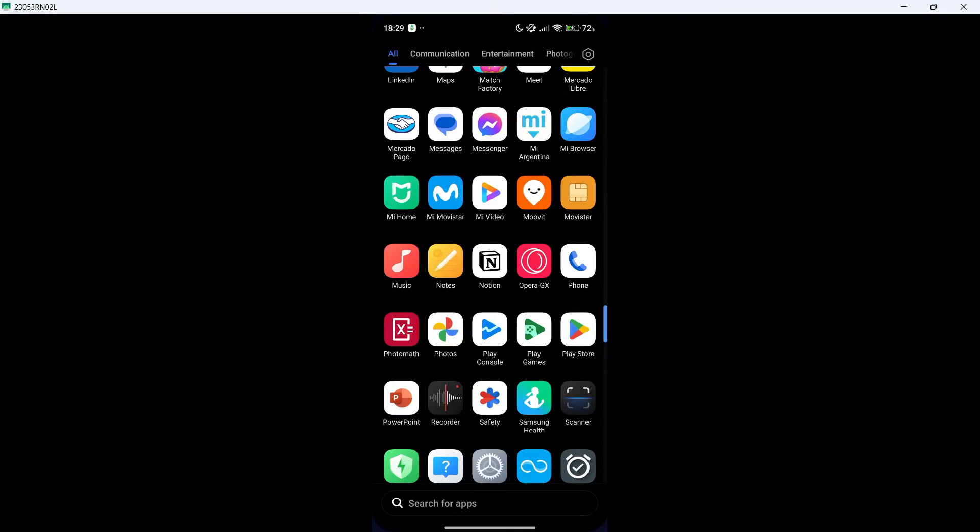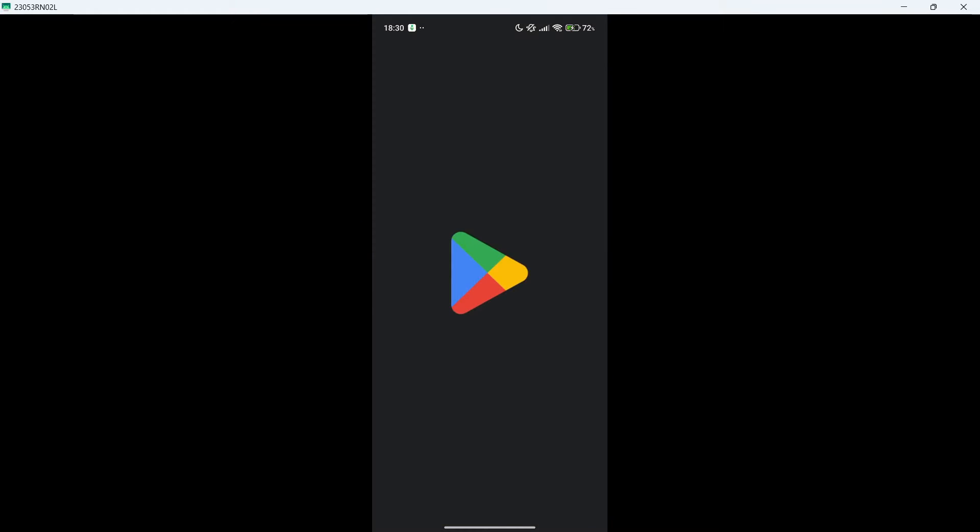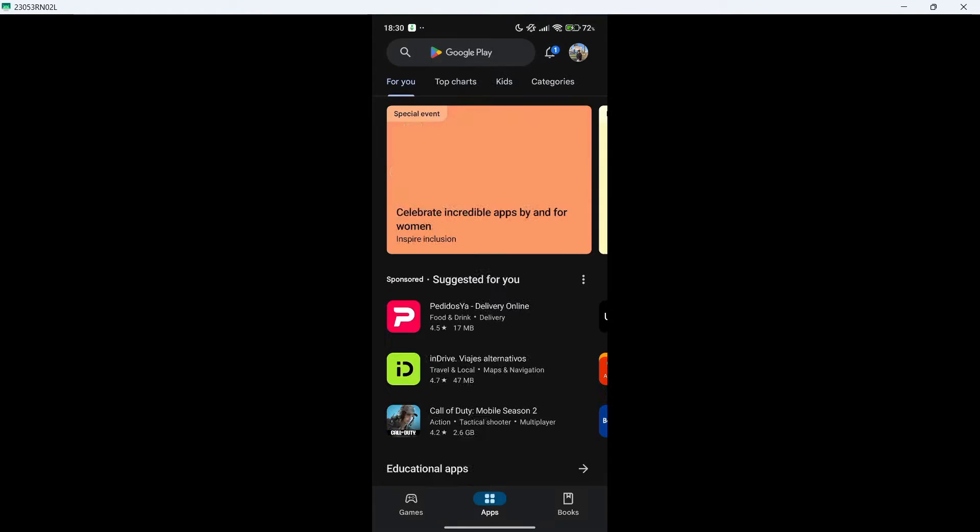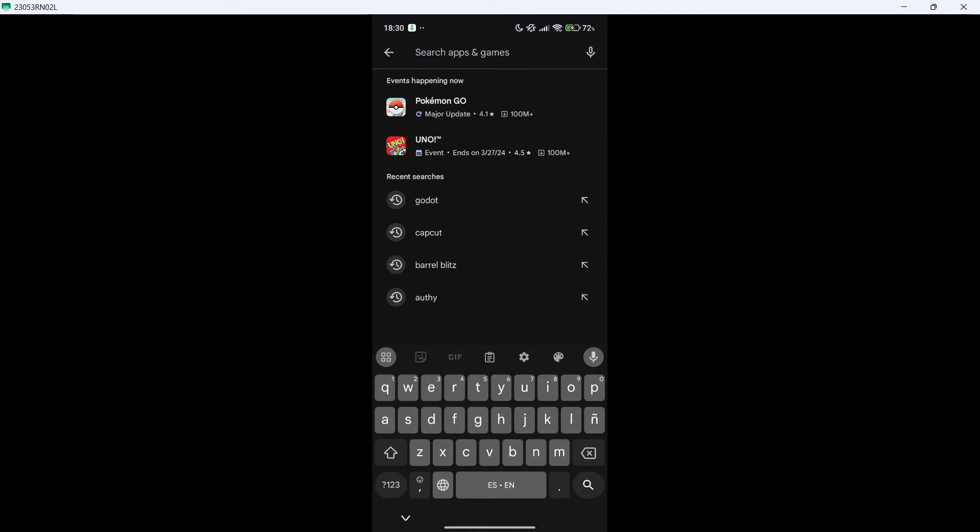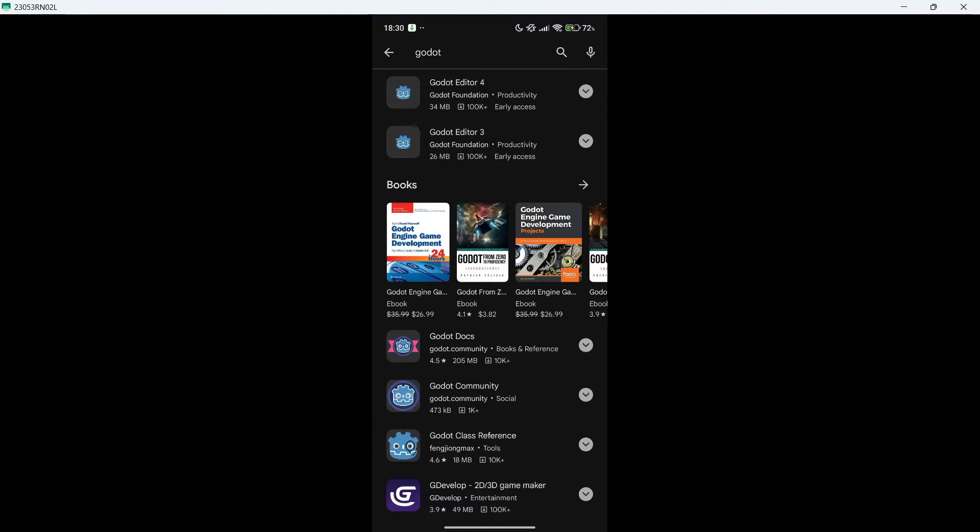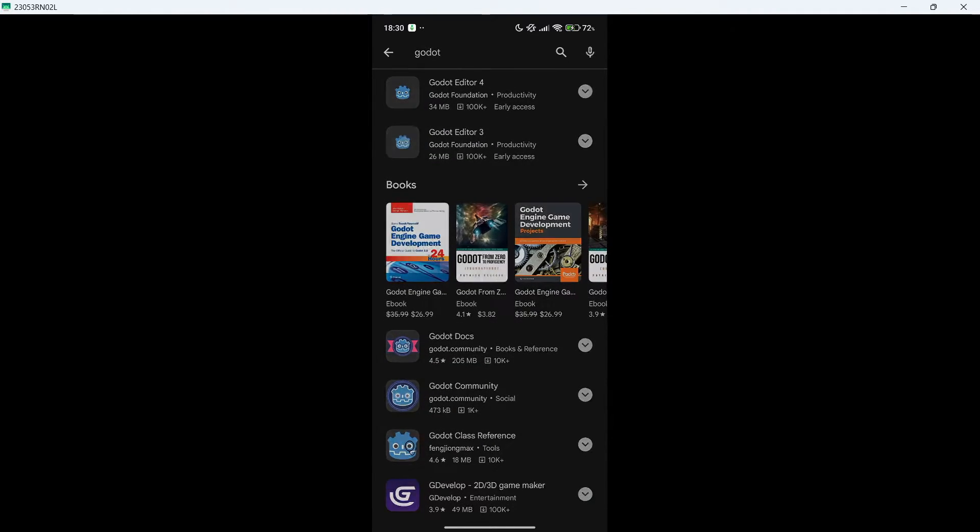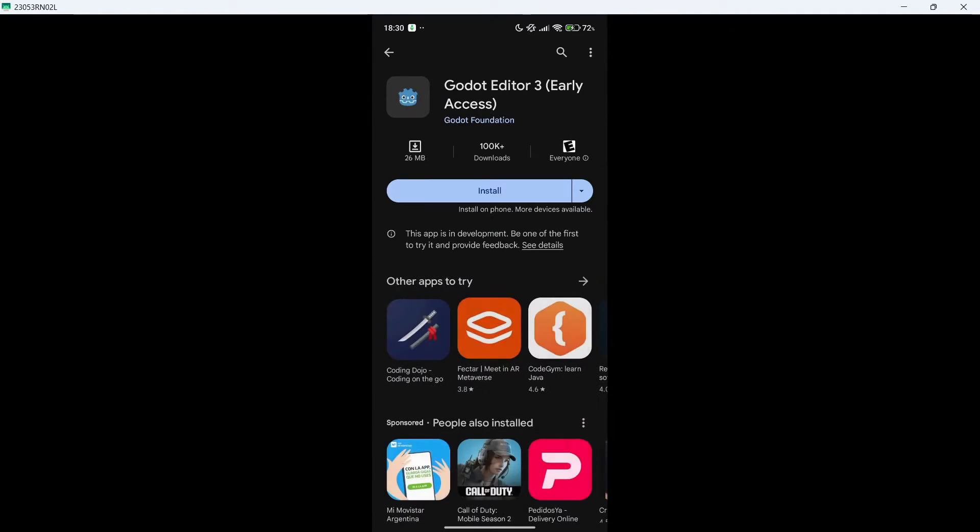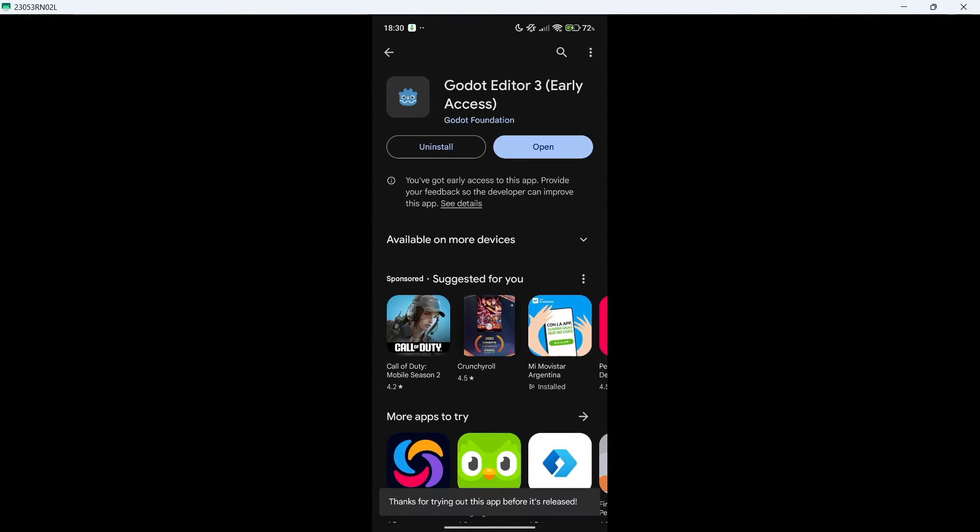The first step is to actually download Godot. We will go to our Play Store and look for Godot. You will find two versions, version number 4 and version number 3. For this video, as we are going to be doing something very simple, we are just going to install version number 3.